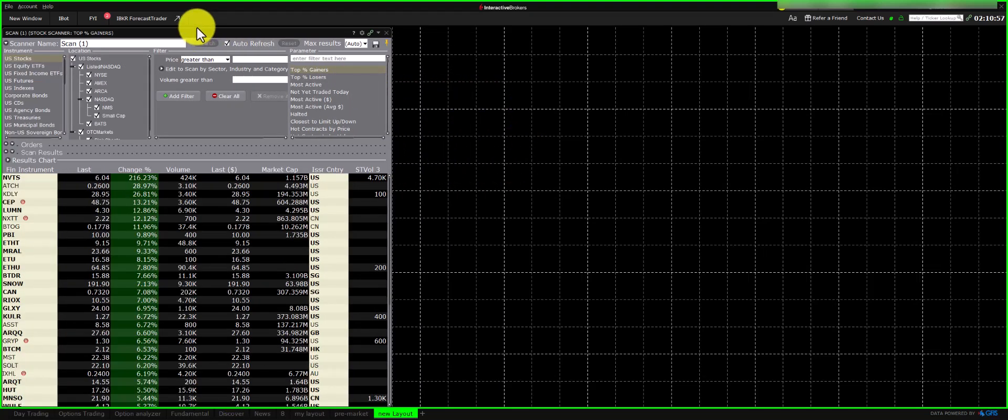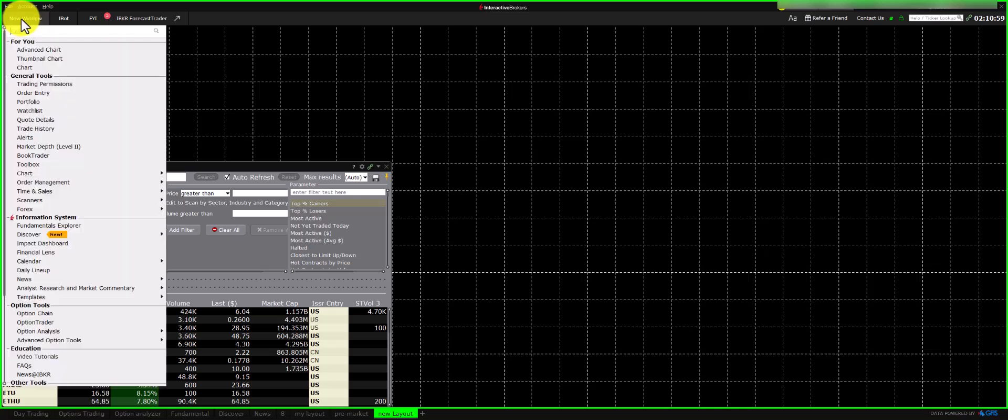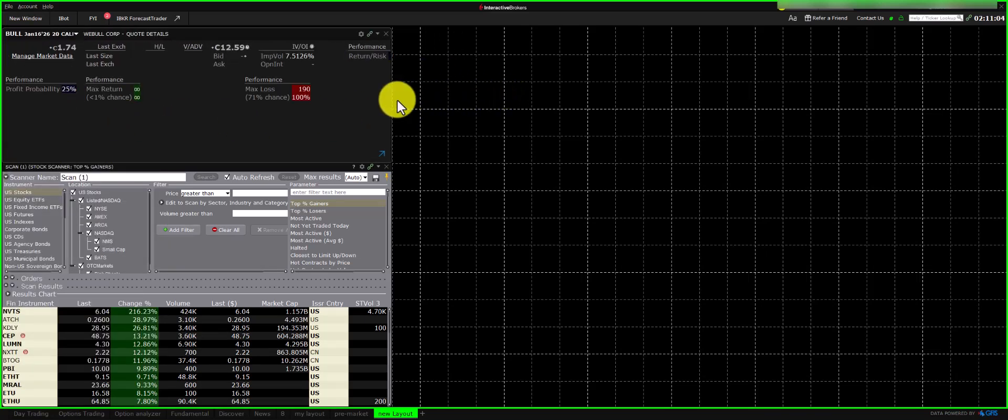Now, let's add a Quote View. This allows you to see the price, volume, and other details for any ticker you select, giving you a better understanding of its pricing.